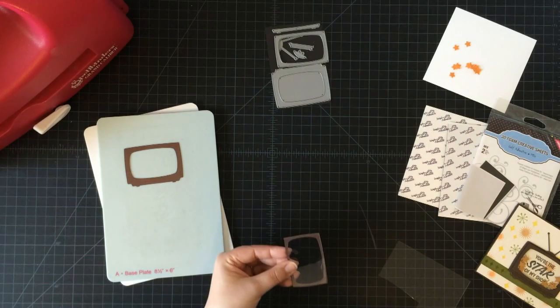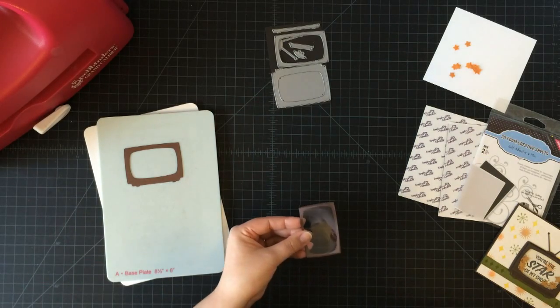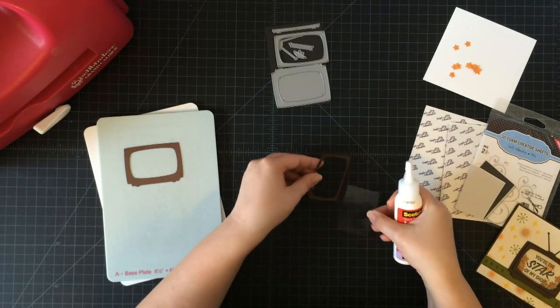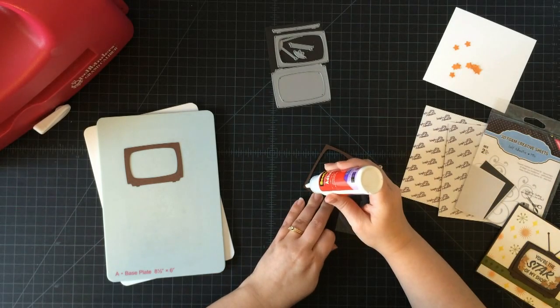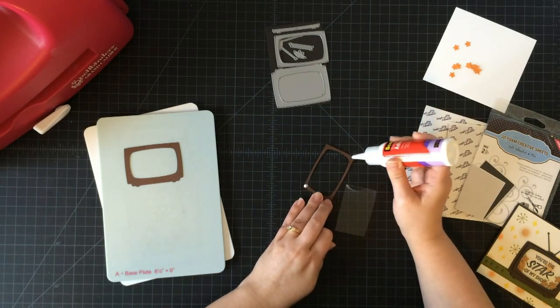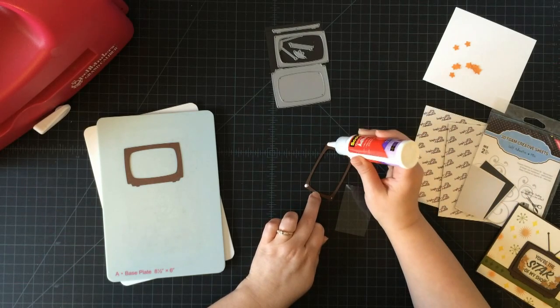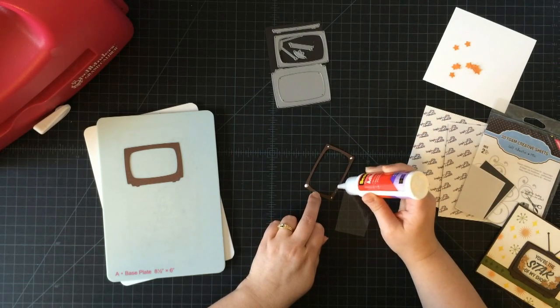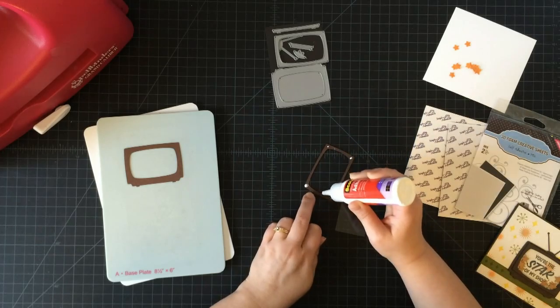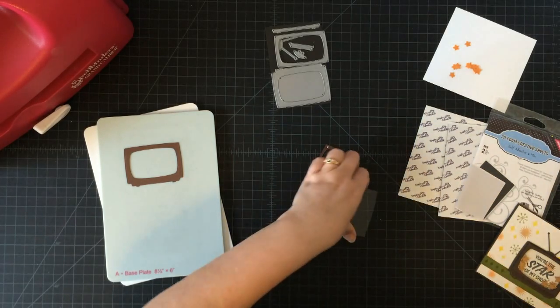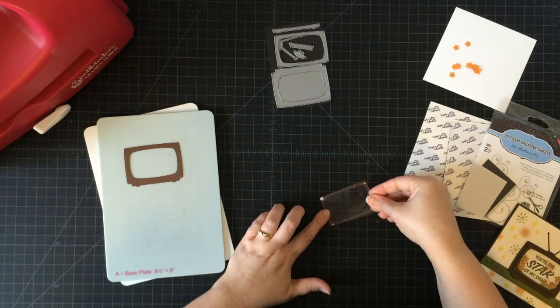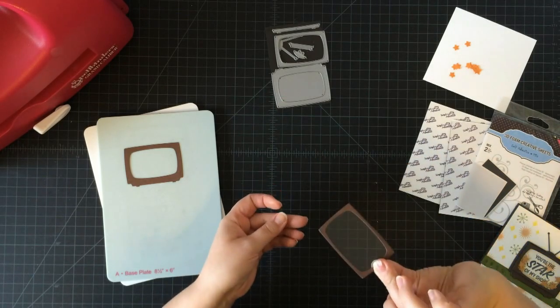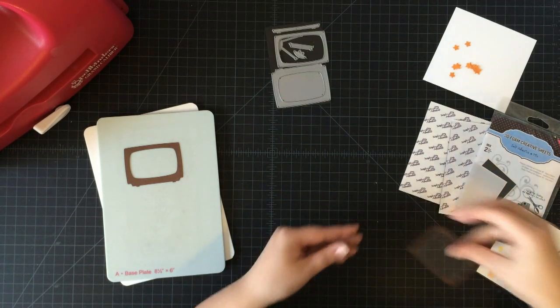I'm going to take some glue and glue all the way around. I like glue for this because it will hold a lot better. I'm going to be really quick about this. I'm going to glue this in and set it aside to dry.